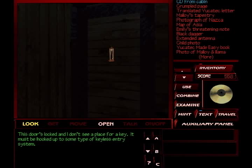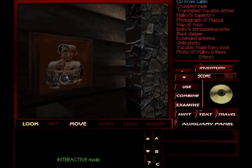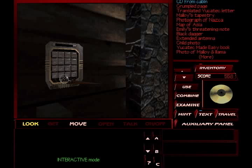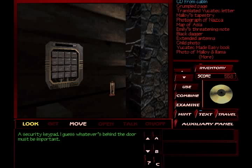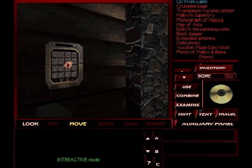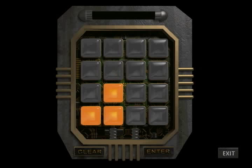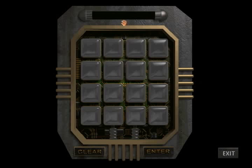This door's locked, and I don't see a place for a key. Must be hooked up to some type of keyless entry system. Seems like a strange place to hang a painting. Let's move it. I wanted to see that. And a security keypad. I guess whatever's behind the door must be important. Invalid code. So, we do not have the code for this.